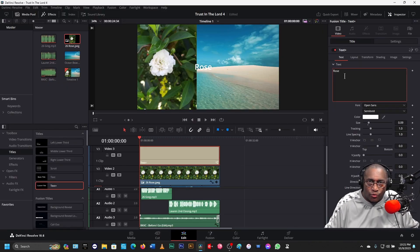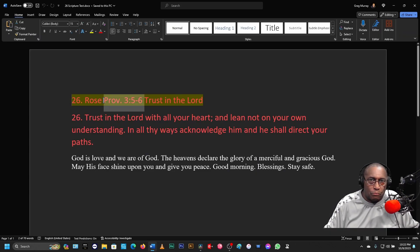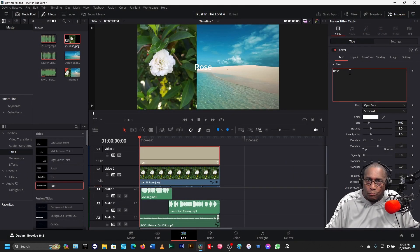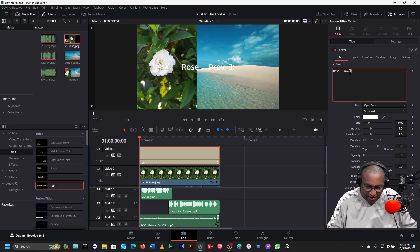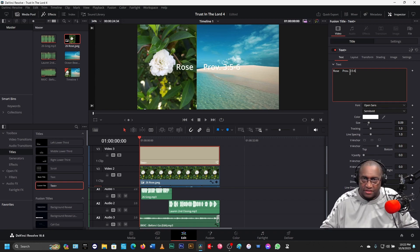Right here next to the rose name, I need to put in my text and find the scripture, which is Proverbs 3, 5 through 6. I can close this — Proverbs 3, 5 through 6.